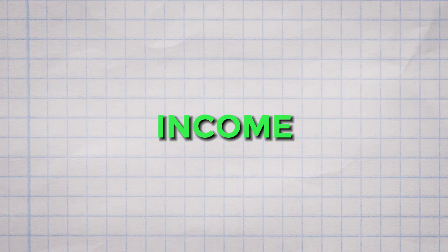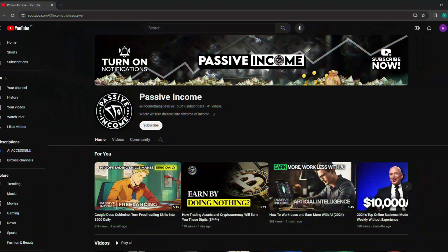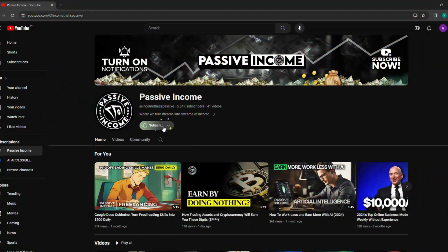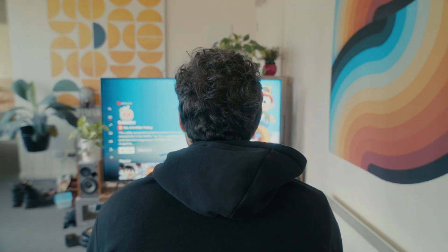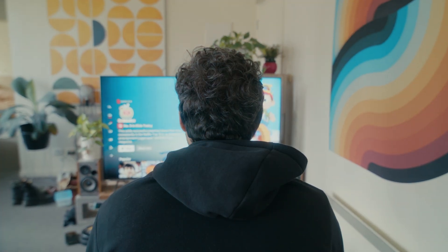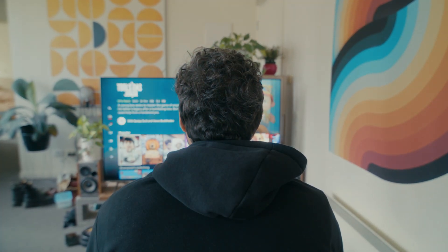Welcome back to Passive Income, where we turn dreams into streams of income. Do not hesitate to hit the bell icon to subscribe to our channel. With that, you will never miss a single upload that talks about how to earn passively.